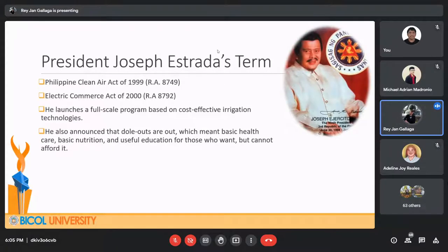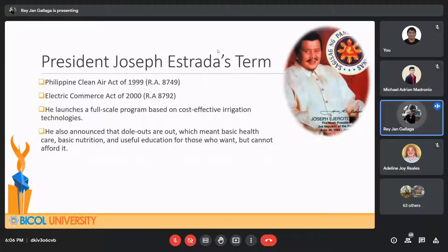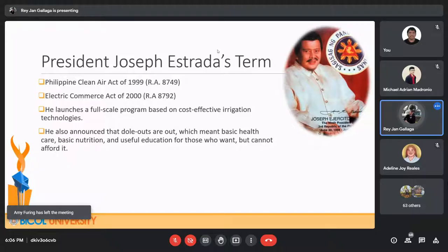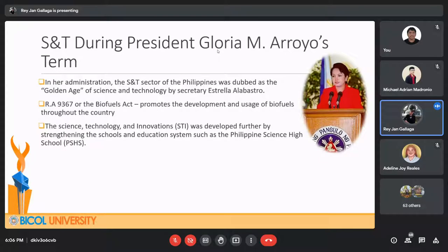During President Joseph Estrada's term, two major legislations were signed: the Philippine Clean Air Act of 1999, also known as Republic Act 8749, which was designed to protect and preserve the environment and ensure sustainable development of natural resources; and the Electronic Commerce Act of 2000, also known as Republic Act 8792, which outlaws computer hacking and provides opportunities for new businesses emerging from the internet-driven new economy. He also launched a full-scale program based on cost-effective irrigation technologies and announced basic health care, basic nutrition, and useful education for those who want but cannot afford it.